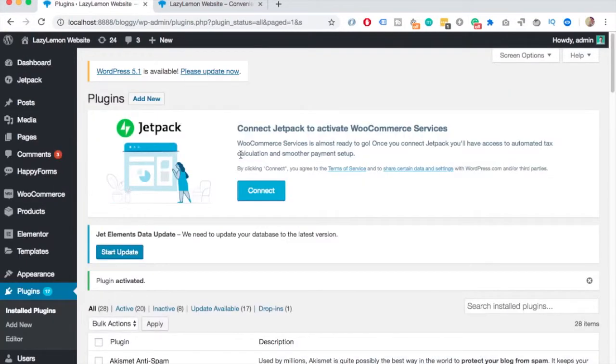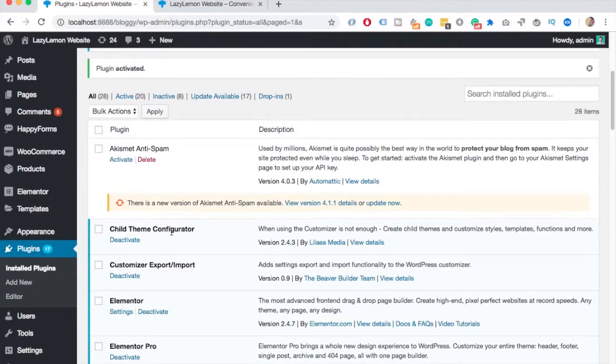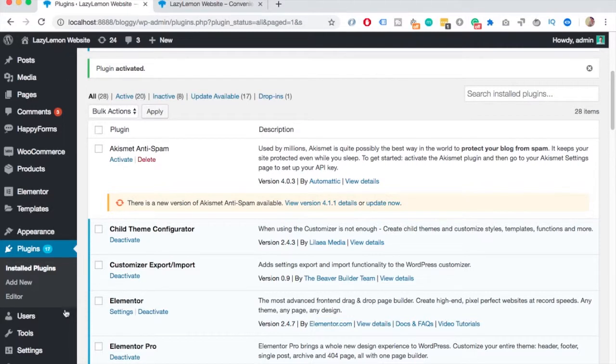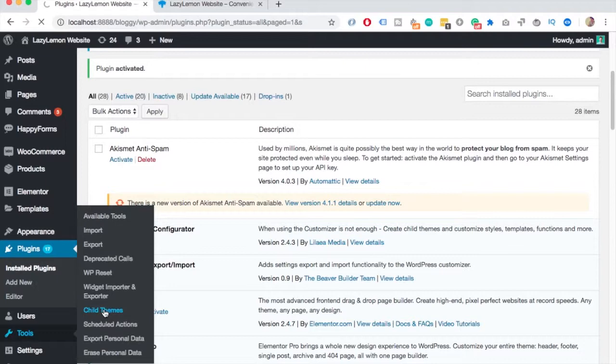Once it's activated, it'll take you to the install plugins page. If you just scroll down, you can see here that you have the child theme configurator. And you can access it through tools and child themes.